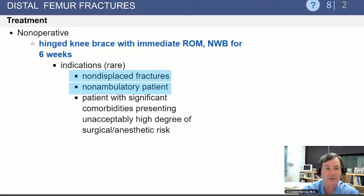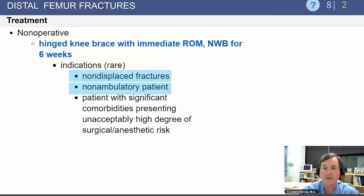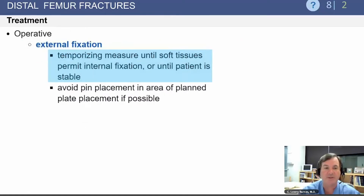Regarding treatment, non-operative treatment is appropriate if the fracture is not significantly displaced in a non-ambulatory patient. They can be managed with a brace with immediate range of motion but non-weight bearing for at least six weeks.